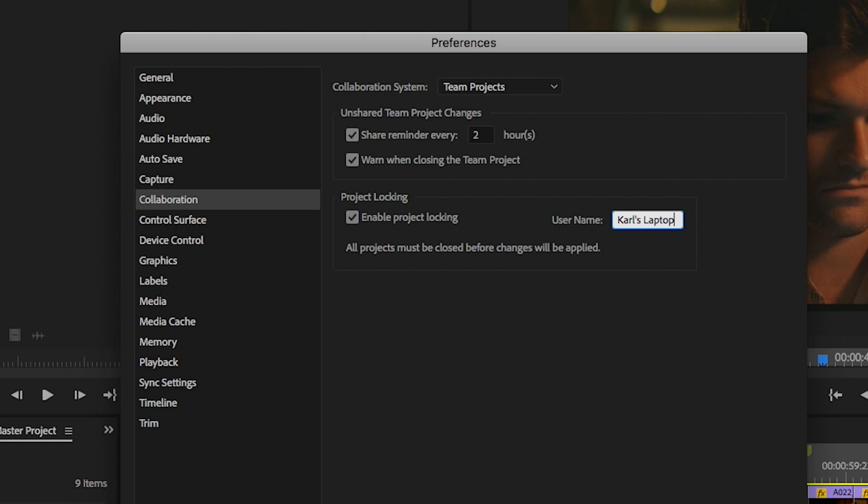It's helpful if the name makes it easy to find and contact the other editor in case the project needs to be unlocked for something urgent.